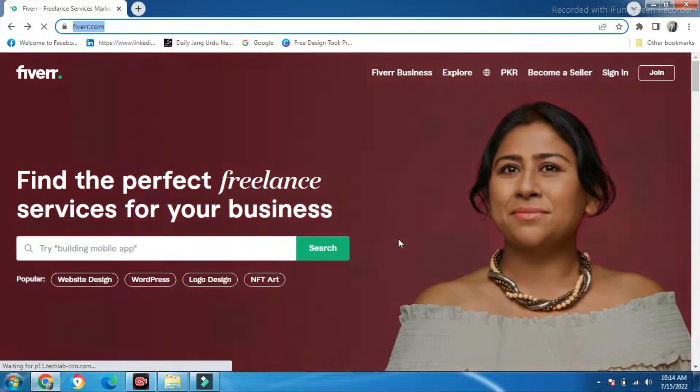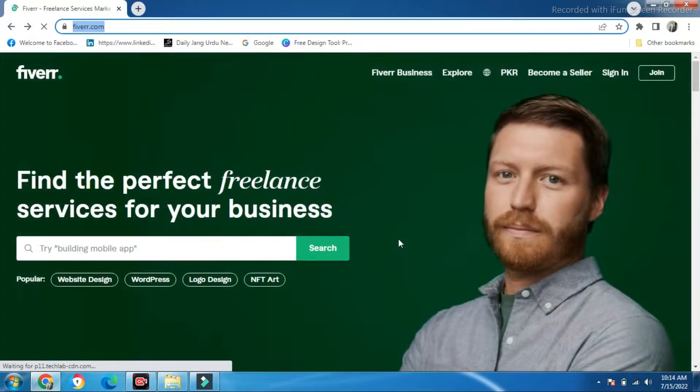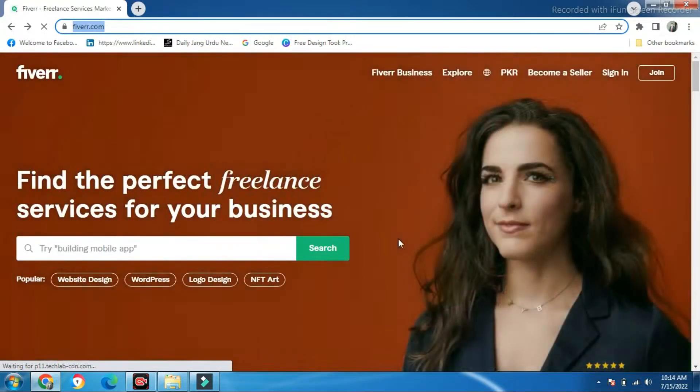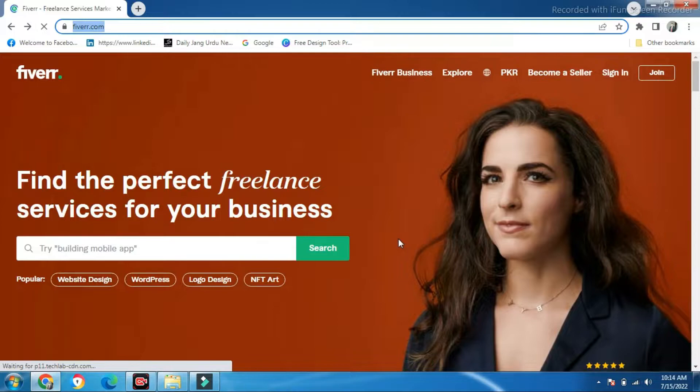For example, you live in Pakistan, India, Bangladesh, or any country. First of all, you have to click on join.